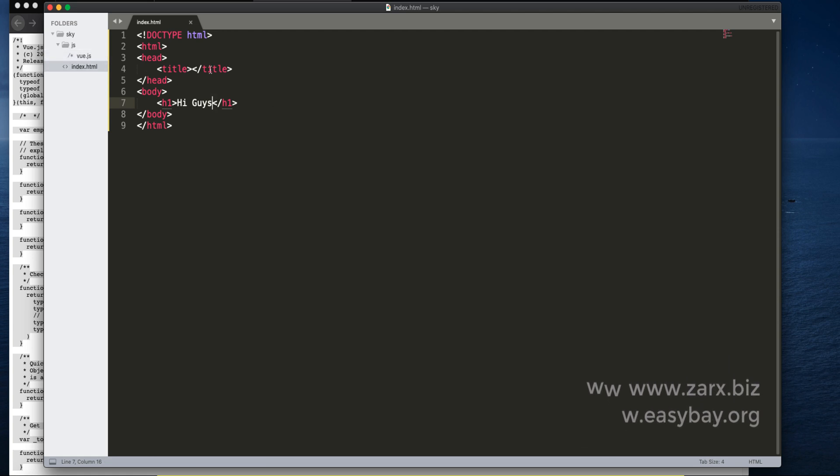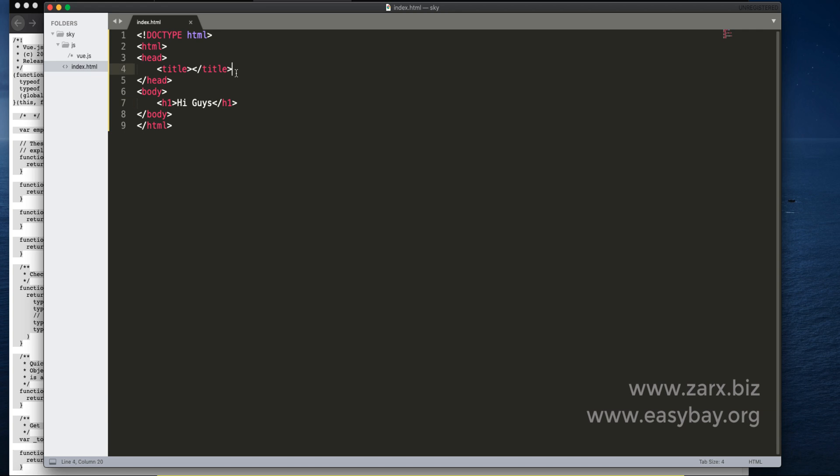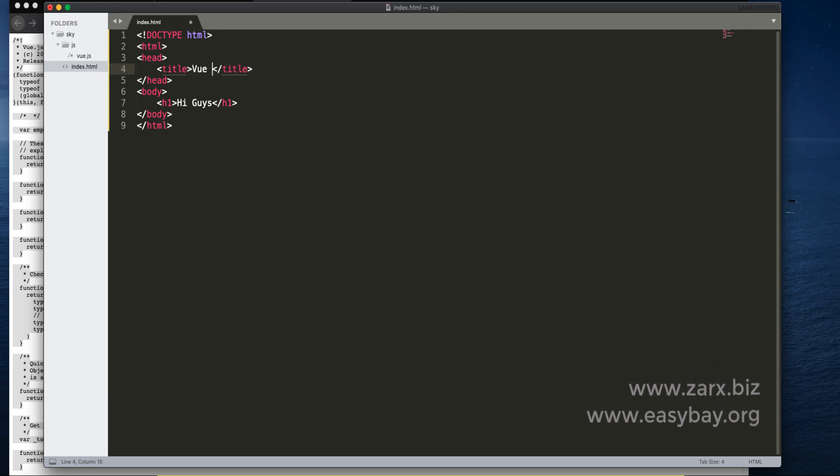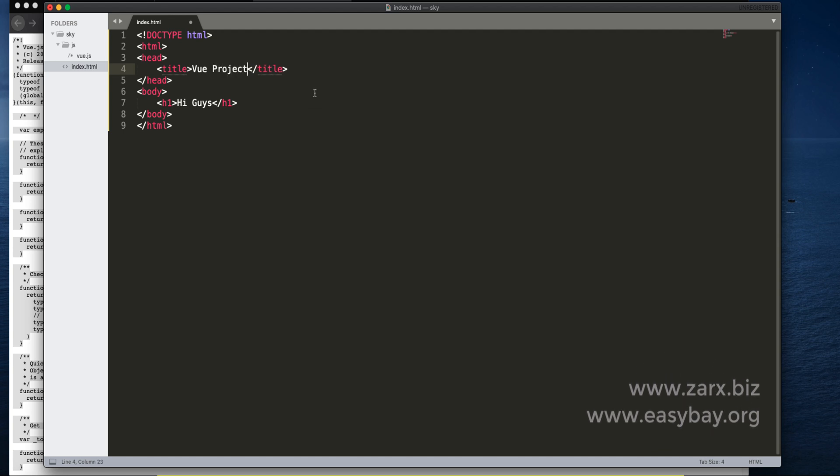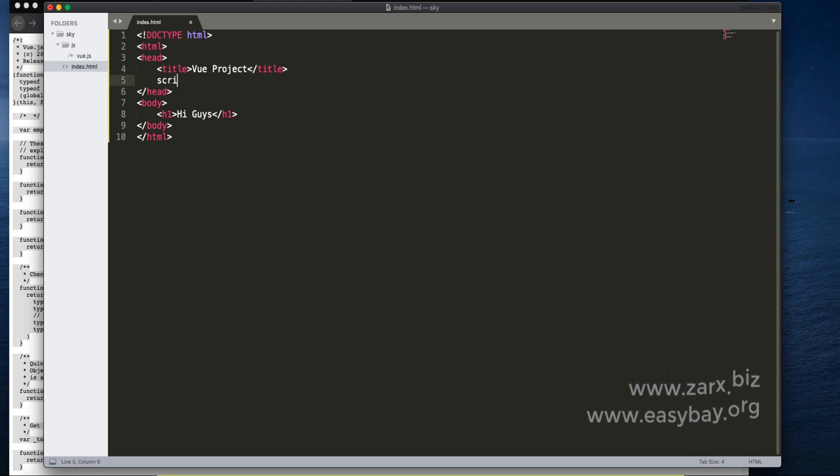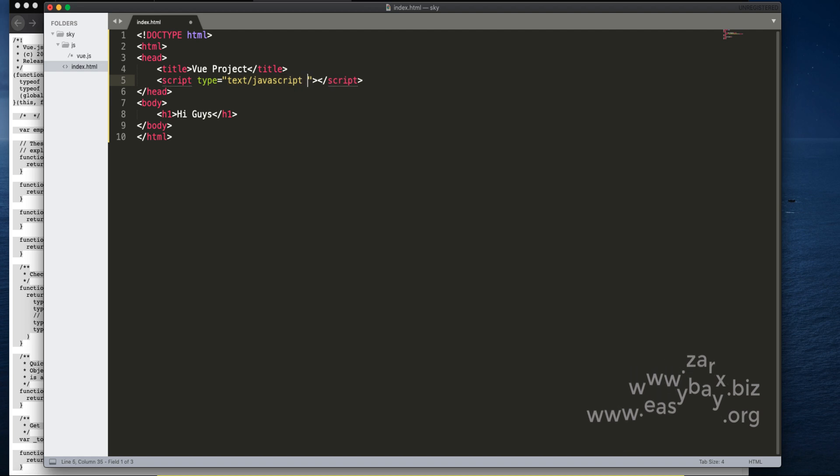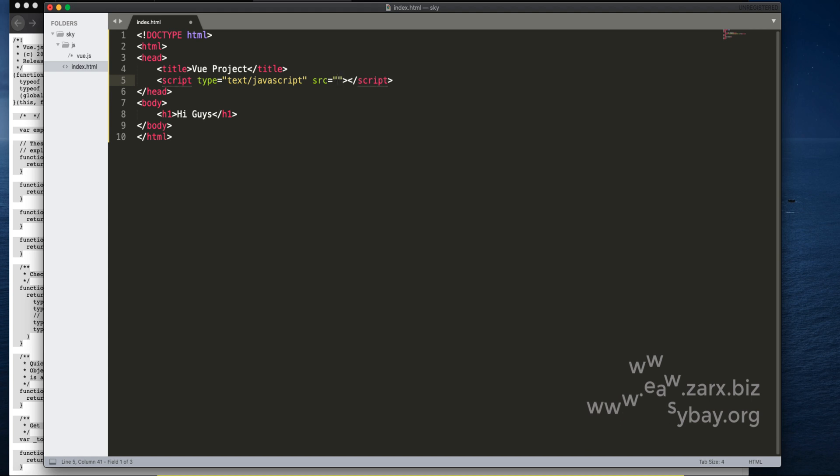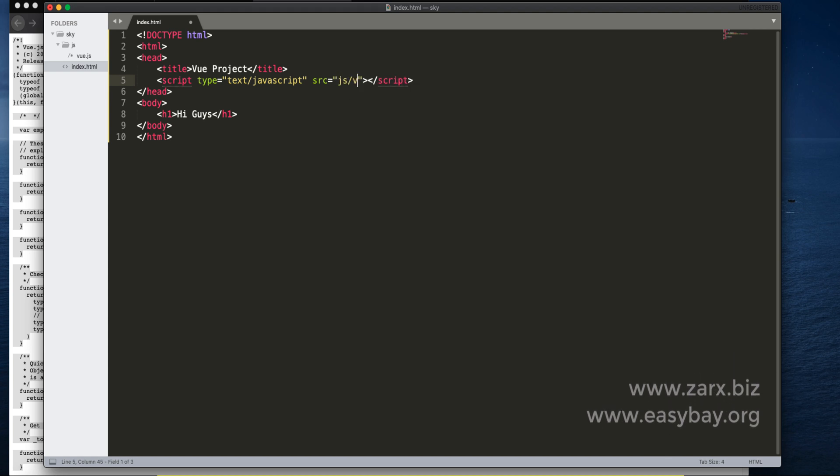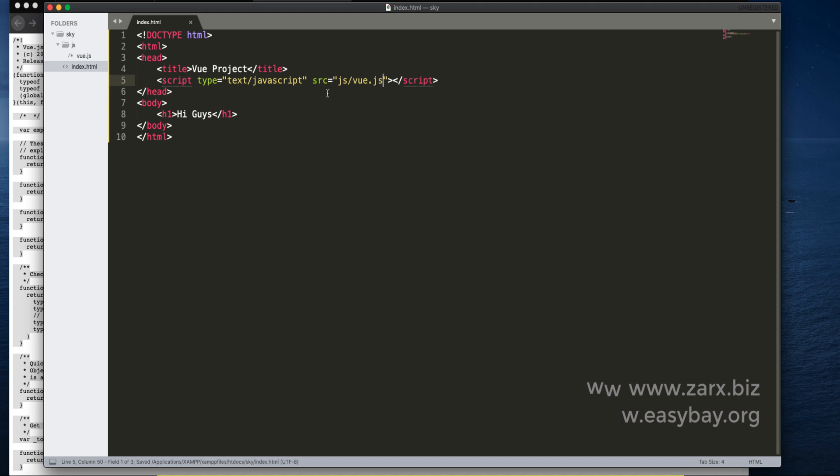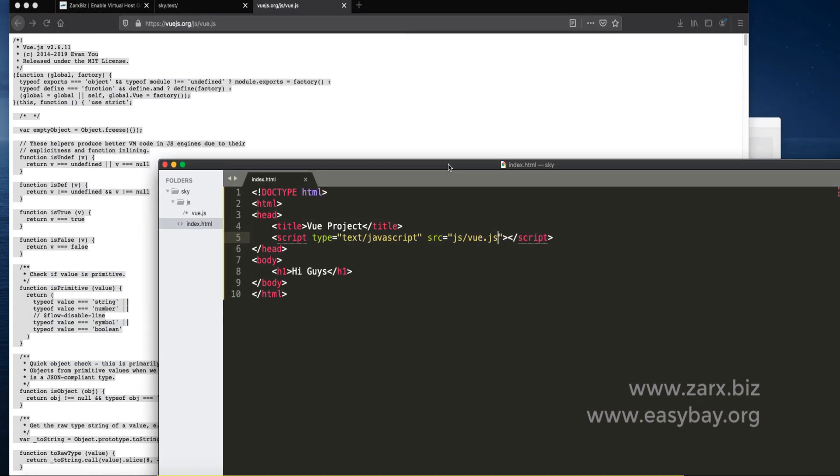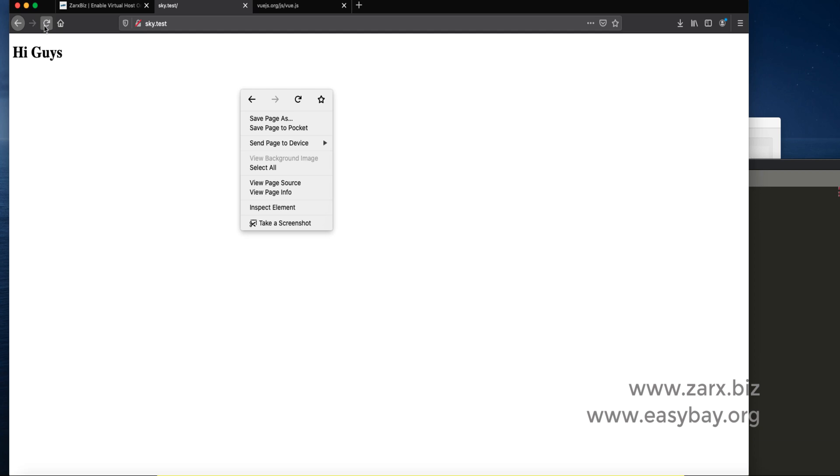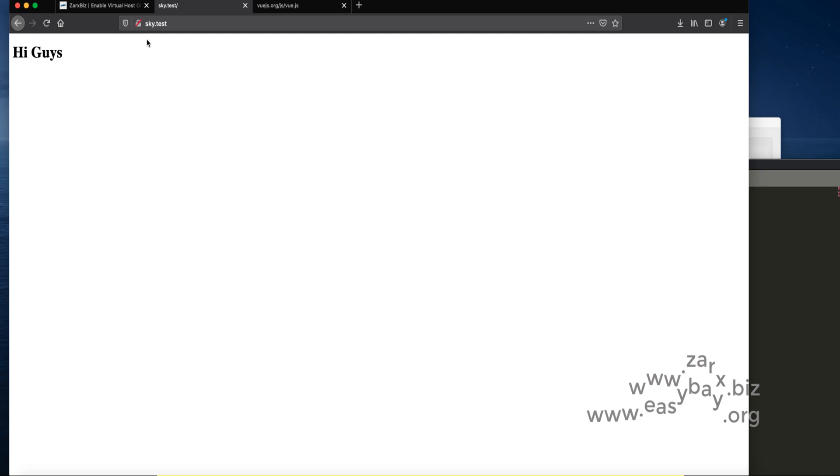Now I need to include that file in our index.html. Let's give this page a title Vue Project. I save script source equals JS slash vue.js. Now by saving this if I go to the browser and refresh the page.